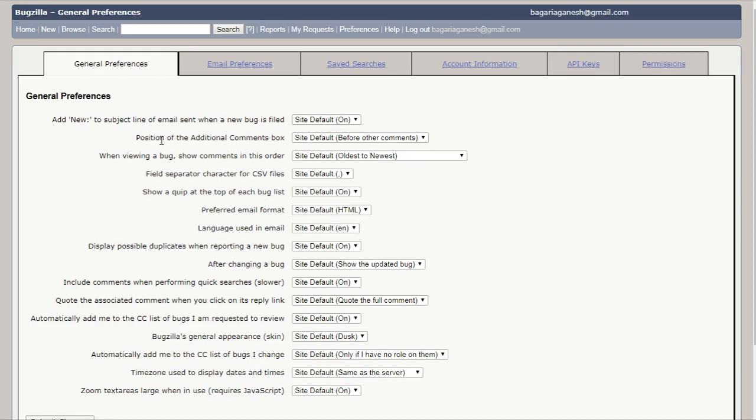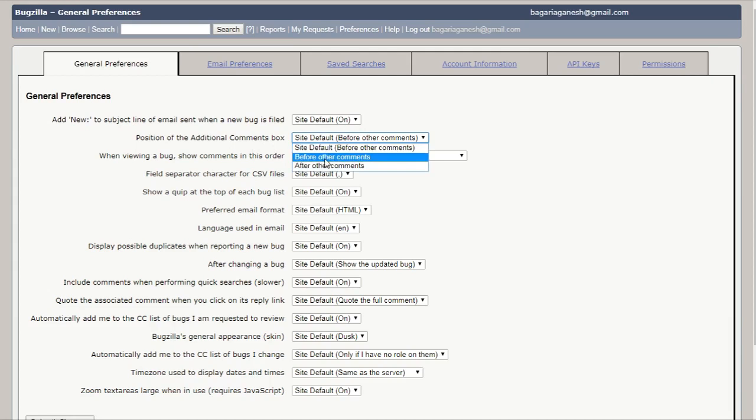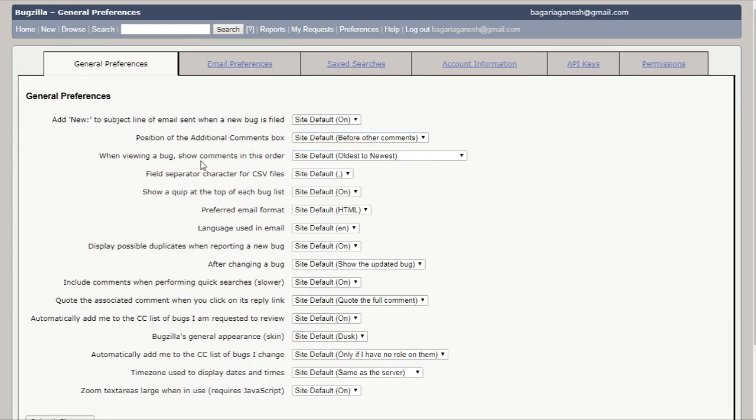And on the second, here it is position of the additional command box. Site default before other commands. It is used to define the position of the additional command box where you want to put that additional comment box while filing a bug, and this is set to site default before other commands. You can also set it to after other commands.